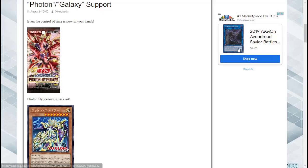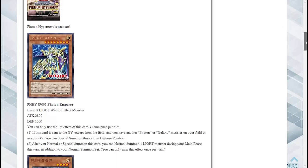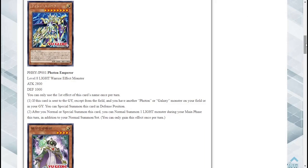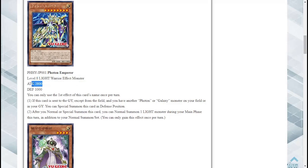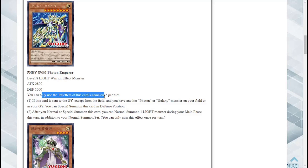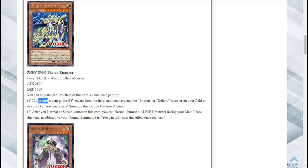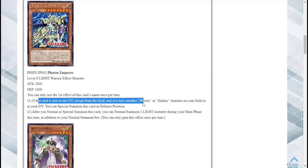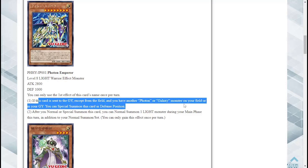Photon Emperor is a Level 8 Light Warrior Effect Monster with 2800 attack and 1000 defense. You can only use the first effect of this card's name once per turn. If this card is sent to the graveyard except from the field and you have another Photon or Galaxy monster on your field or in your graveyard, you can special summon this card in defense position.